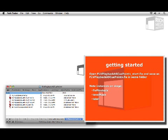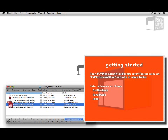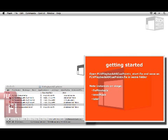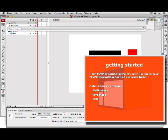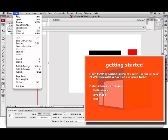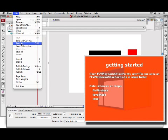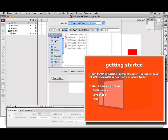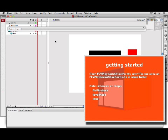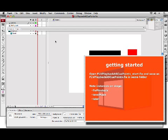To start, please navigate to the folder FLVPlaybackASCuePoints and open FLVPlaybackASCuePoints_start.fla and save it out as FLVPlaybackASCuePoints.fla in the same folder.